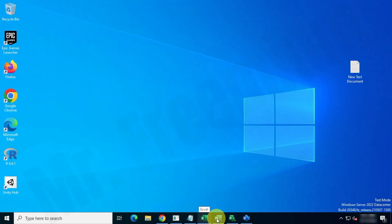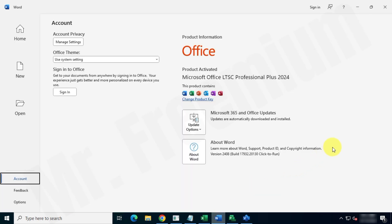I previously installed and activated Office 2021 Professional Plus on this system, so I don't need activation. If you encounter any errors, let me know in the comments and I will make a new video about it. Hit the like button if you found this video helpful and don't forget to subscribe for more useful tutorials. Thanks for watching and I'll see you in the next one.